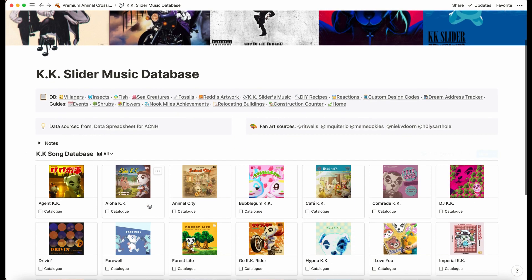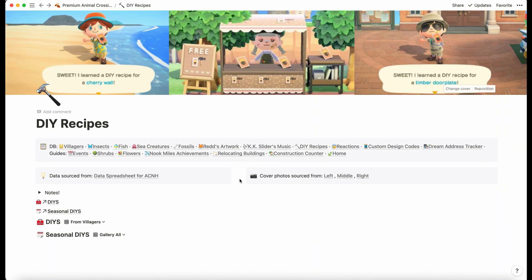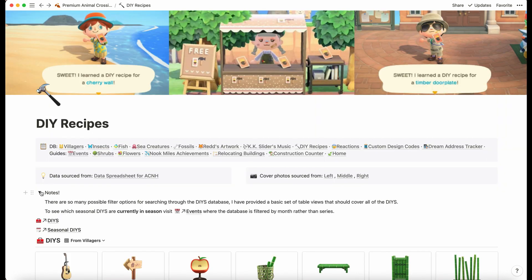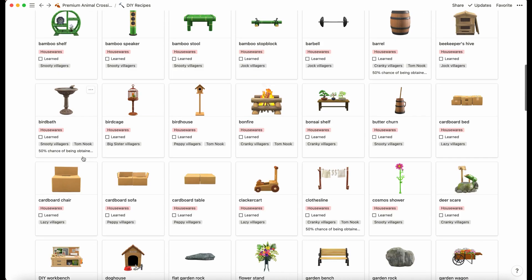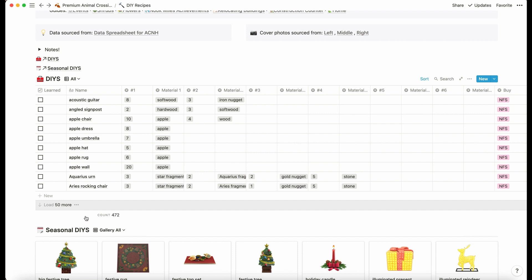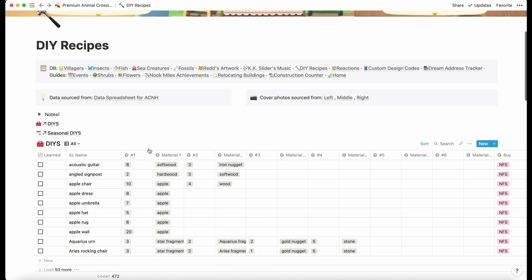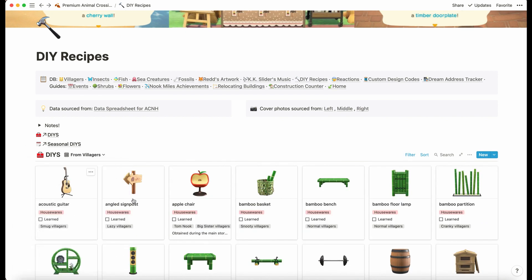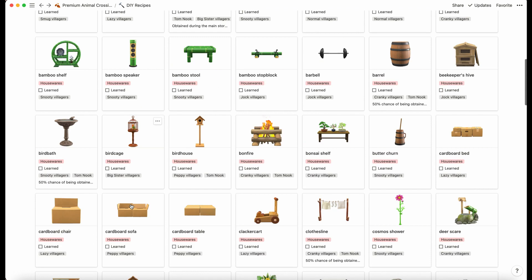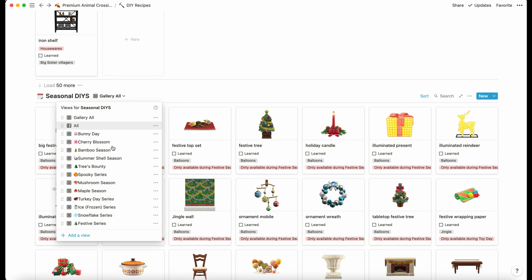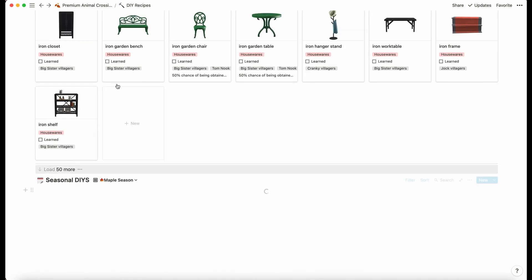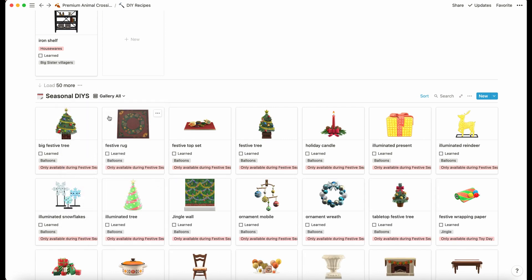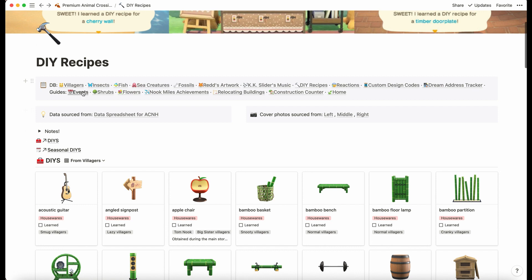We have DIY recipes. This is crazy—I have always wanted to make this. We have 472 DIYs, and these are not including the seasonal. We have a separate database for seasonal DIYs. These are the ones you can get basically all year round, whereas the seasonal ones are determined by what month of the year it is and what dates. We can view them by different series.